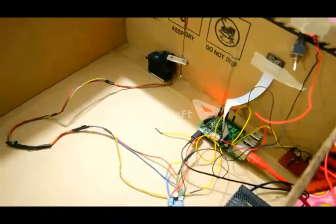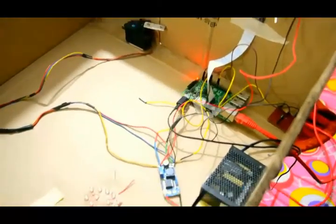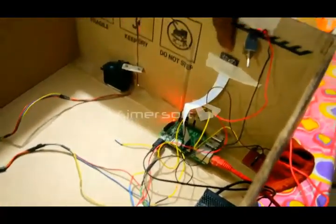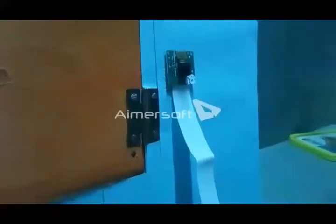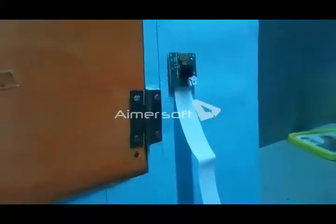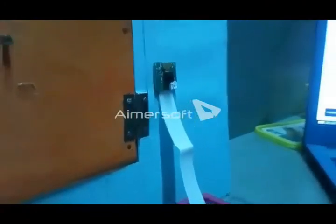This is the construction behind the Face Recognition Door Unlocking System. This is the Raspberry Pi camera. This is a small system that I have implemented to demonstrate the process of door unlocking after face recognition. The Raspberry Pi camera is attached to the door to capture the user's face.